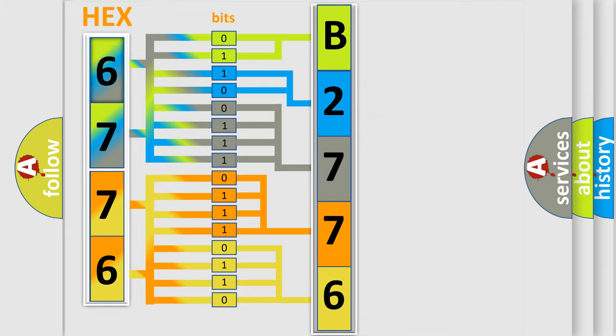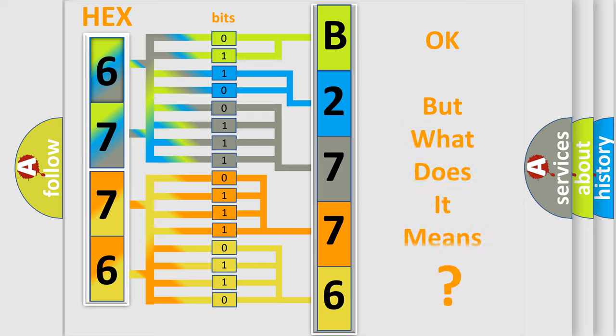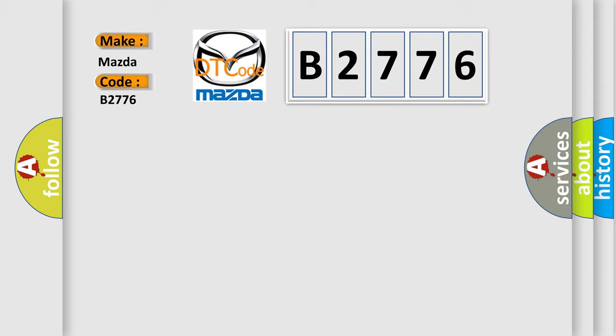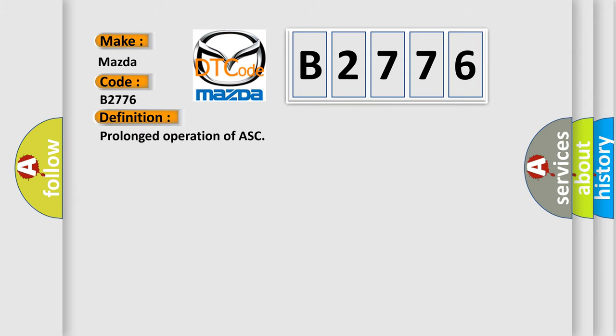We now know in what way the diagnostic tool translates the received information into a more comprehensible format. The number itself does not make sense to us if we cannot assign information about what it actually expresses. So, what does the Diagnostic Trouble Code B2776 interpret specifically for Mazda car manufacturers?